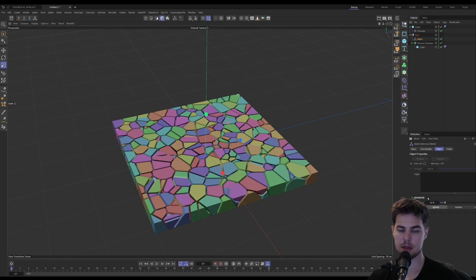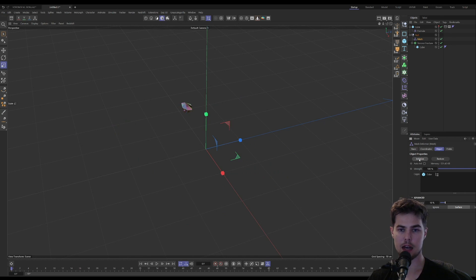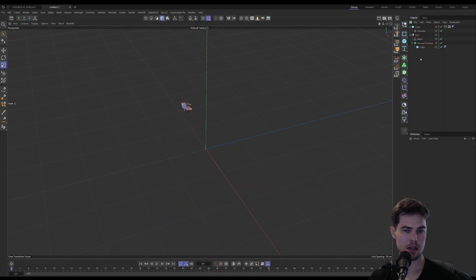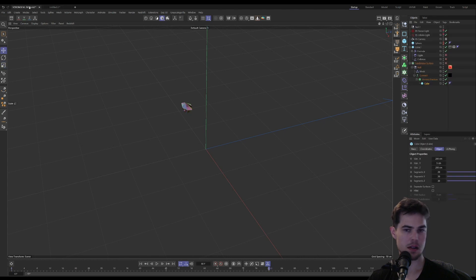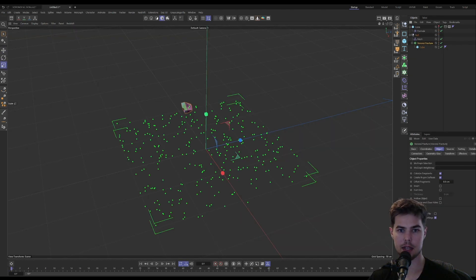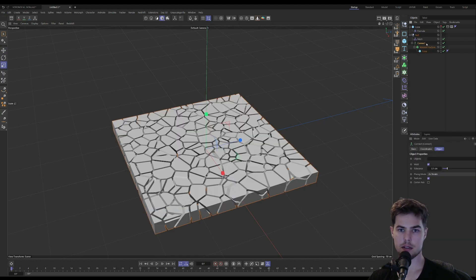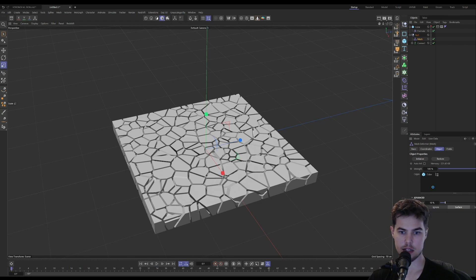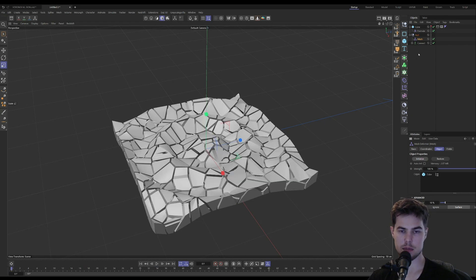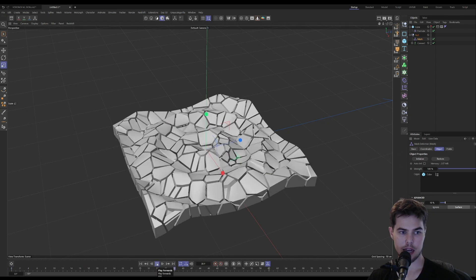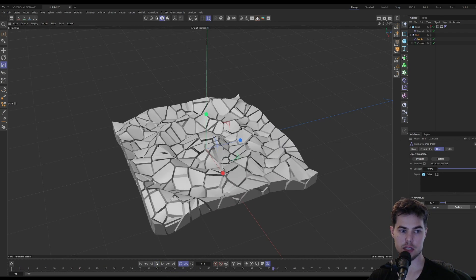The first thing we need to do is change under the advanced tab of the mesh deformer to surface, and then drag our cube into the cages section and then click initialize. We need a connect object. I forgot about the connect object. So we need our Voronoi in a connect object and then our mesh deformer should work. Let's reinitialize because we added the mesh deformer.